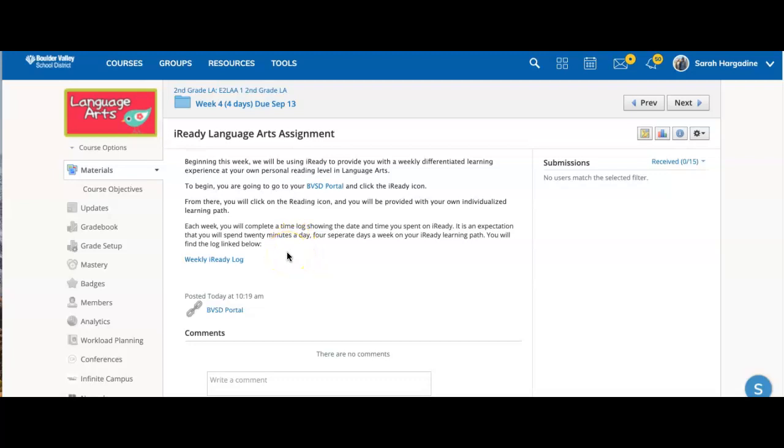In a classroom, oftentimes we would have rotations in language arts where students are coming to maybe a small group with an instructor, doing some independent reading work, and then also doing iReady learning paths as a station rotation. And so we are incorporating that in our own way.